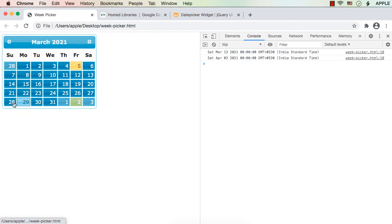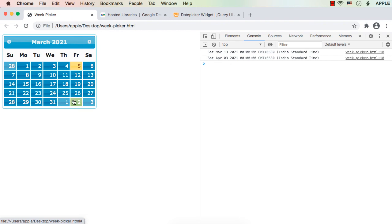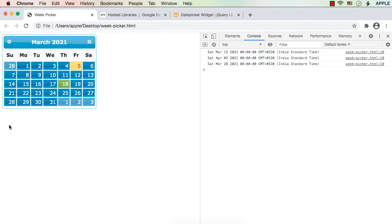Next what we need to do is display the whole week as selected — highlighted in green — and also display the selected date range in a span or paragraph element. We will do that in the next lecture.